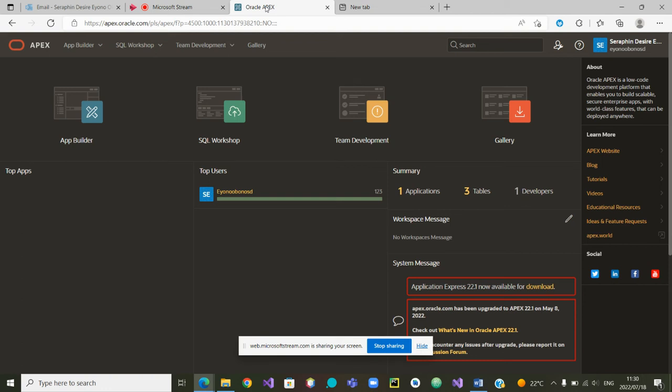Greetings to all. I would now like to show how to actually create a database on which will be built a web application.